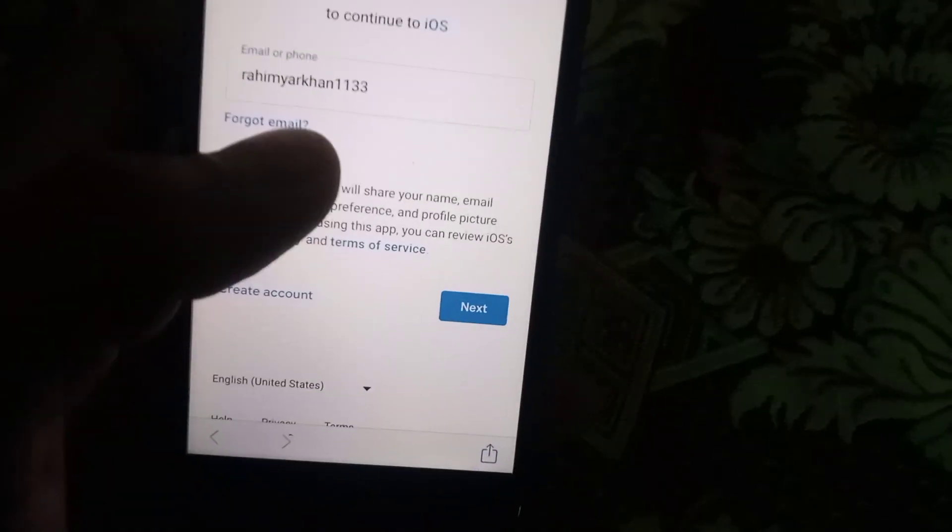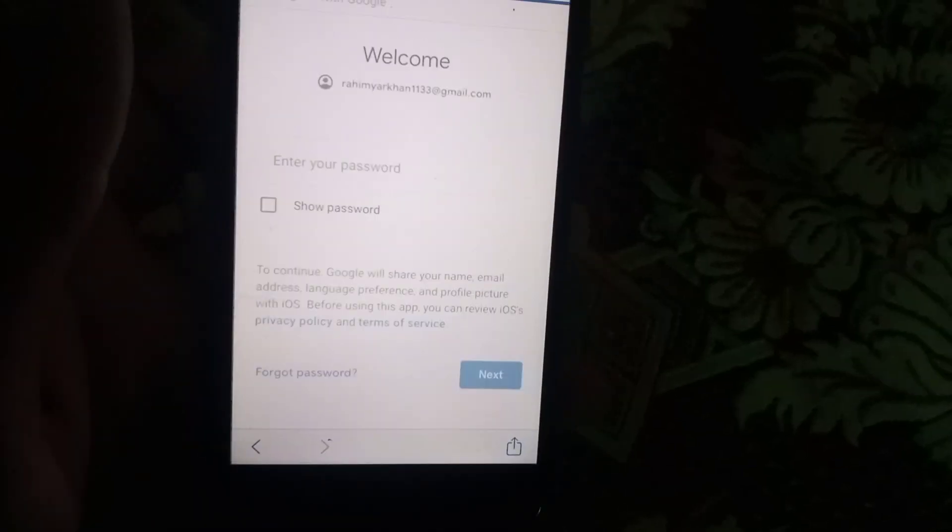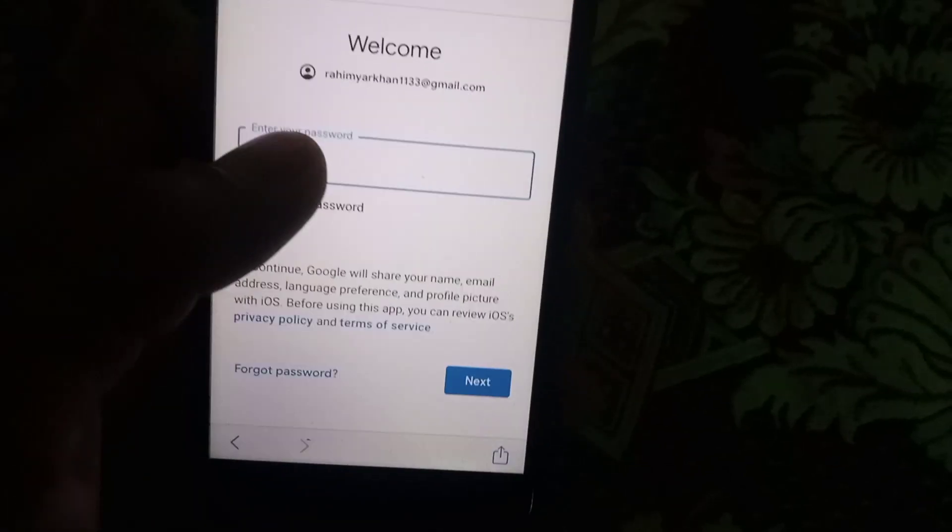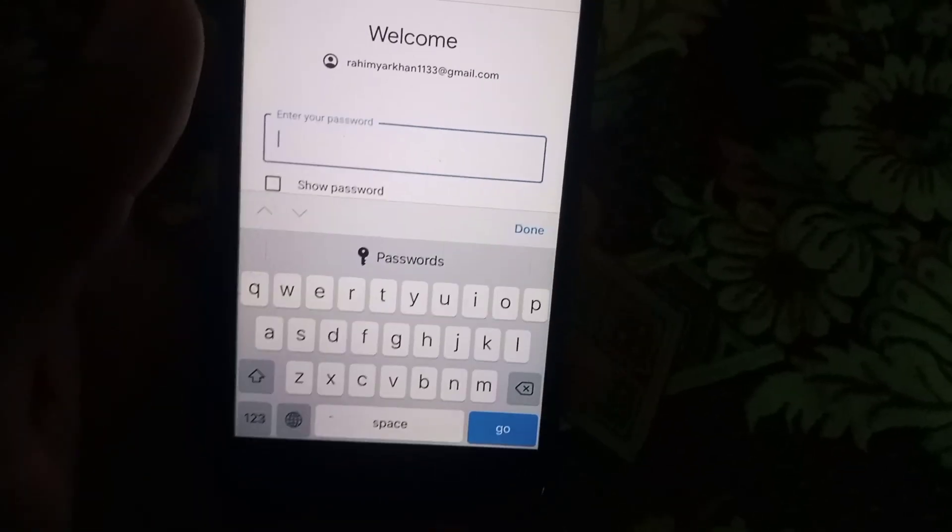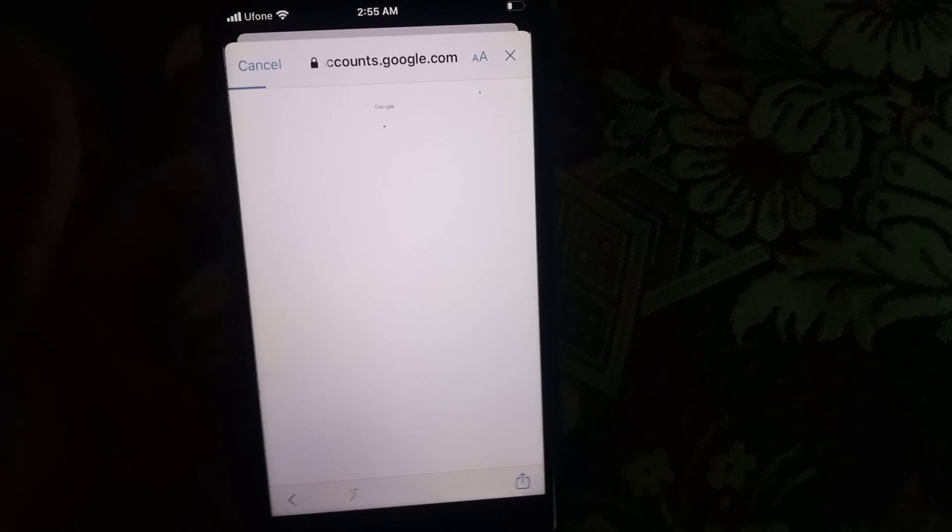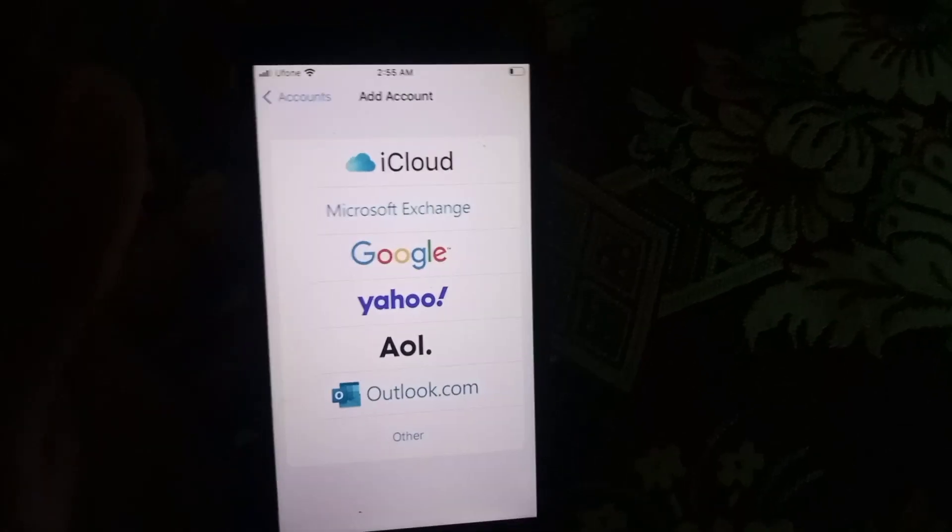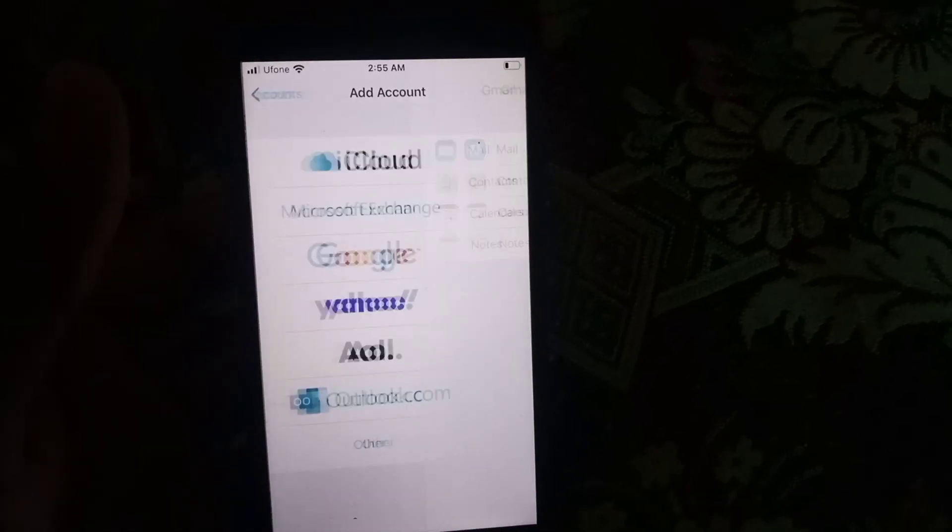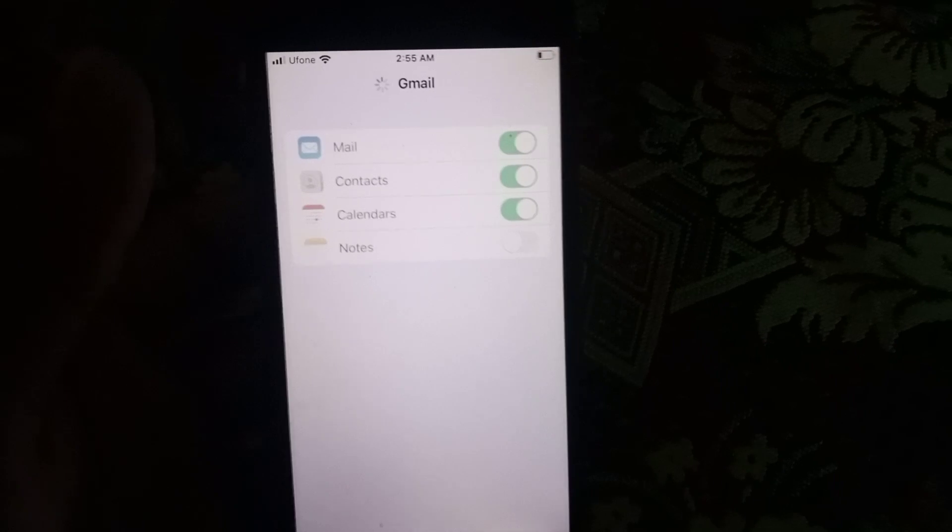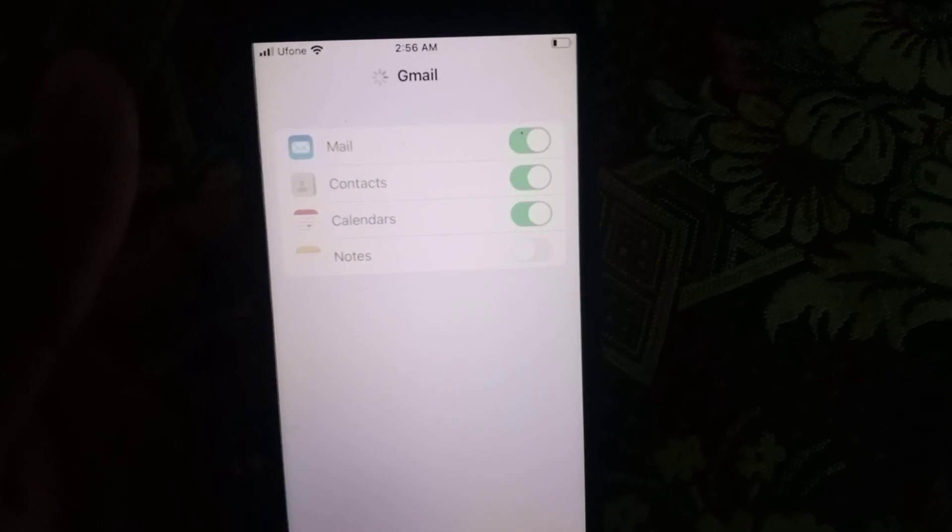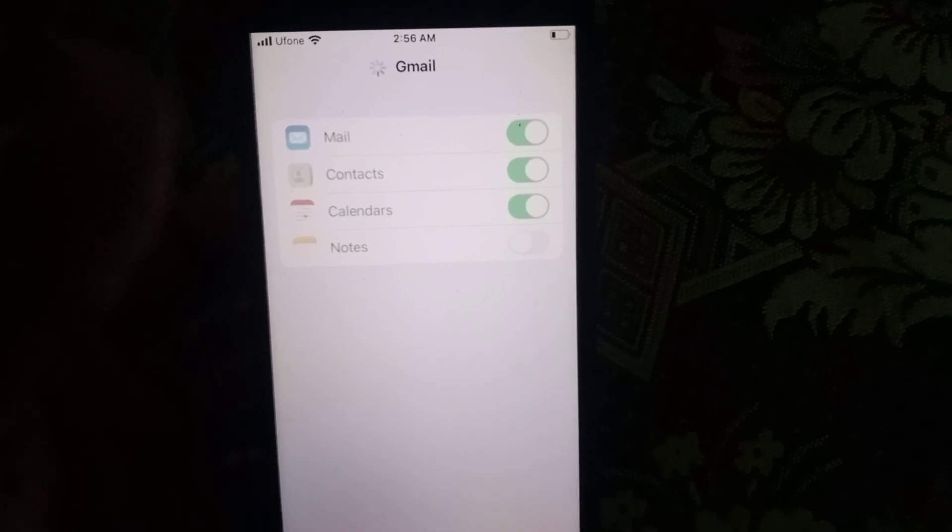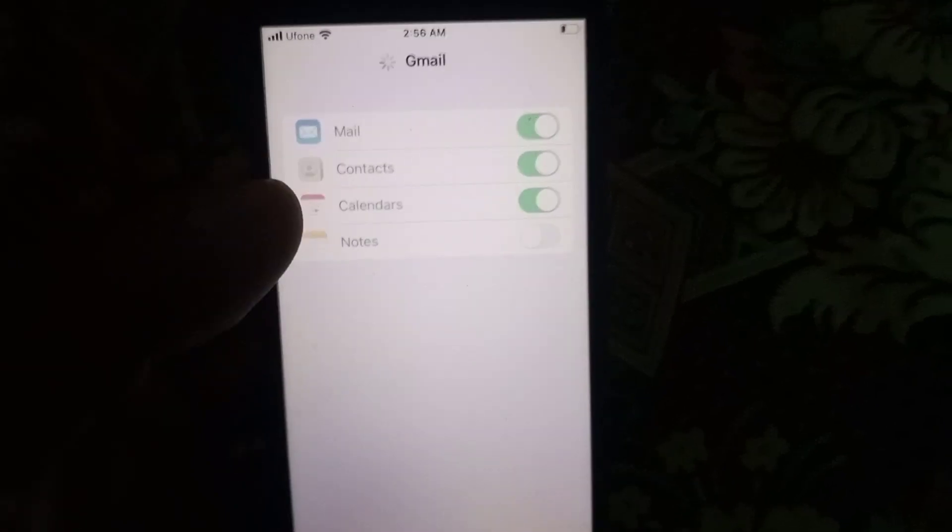After adding the Gmail account, simply tap on the Next button. Enter your password. After entering the password you can see a page on screen. Wait for a few seconds.